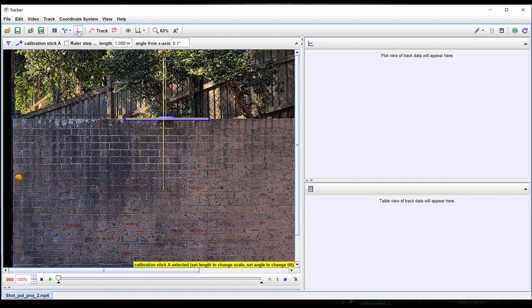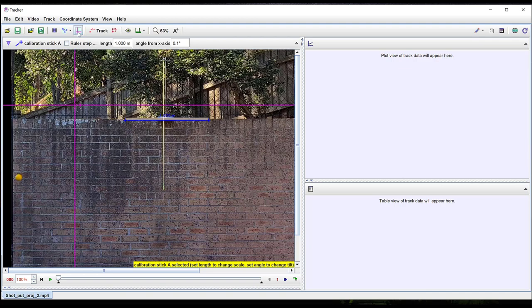Insert axes by left-clicking on the pink axes icon. For motion under gravity it's essential to have an object in the frame that is aligned with either the vertical or horizontal directions.